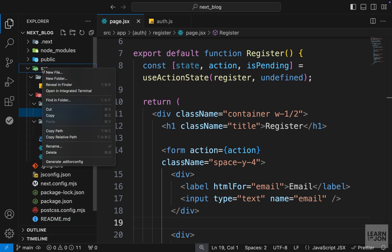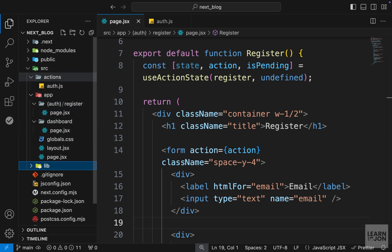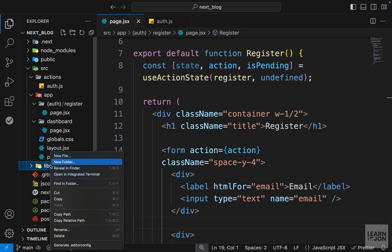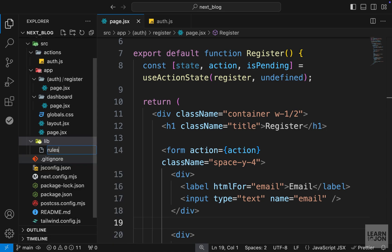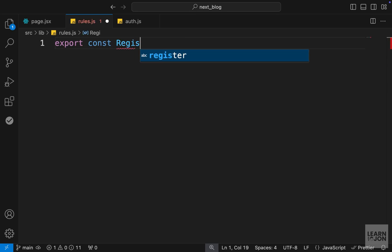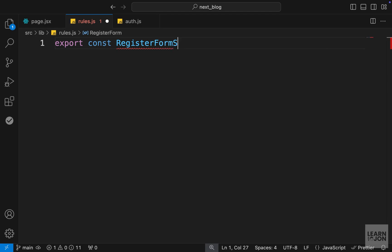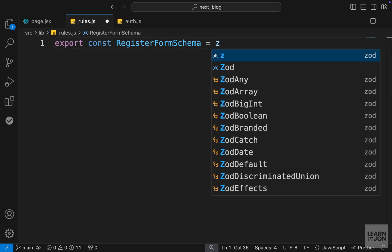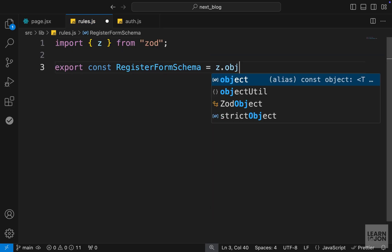When that is done, we can go back to our project and create a new folder in the source folder. I will call this 'lib' for library, and within that we will create a new document called rules.js. These names are of course optional, but inside this rules folder we are going to create a new schema for our register form using Zod. I'll create a new variable, export it, and call it registerFormSchema.